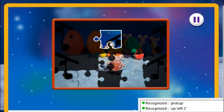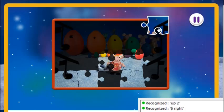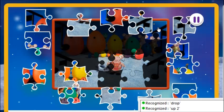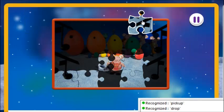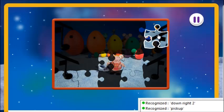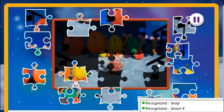Pick up. Up left 2. Pick up. Up left 2. Pick up. Up 1. Up 1. Pick up. Drop. Pick up. Pick up. Down right 2. Down right 2. Down 4. Drop. Well done!